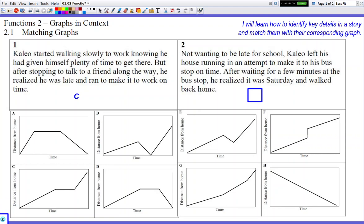Number two: Not wanting to be late for school, Kaleo left his house running in an attempt to make it to his bus stop on time. After waiting for a few minutes at the bus stop, he realized it was Saturday and he walked back home. So this is going to have that same characteristic we saw in problem one, where when Kaleo is waiting, he's not moving at all — he's not getting farther from home, not getting closer to home. So we're going to look for the flat portion of the graph again, which cannot be C because we already used C. So it's either going to be A or D, and both of those graphs return home.